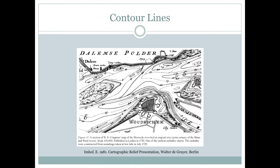Contour lines are lines that trace along locations of equal elevation or depth. In fact, some of the earliest contours, such as this map from 1730, didn't measure how high mountains were, but measured how deep rivers or shorelines were.